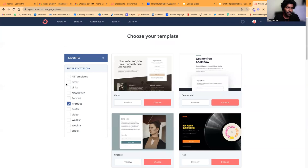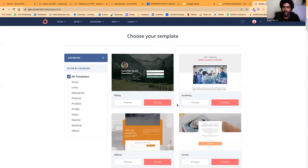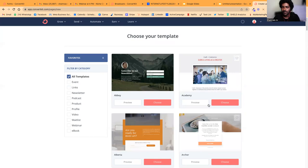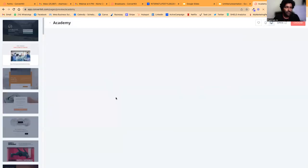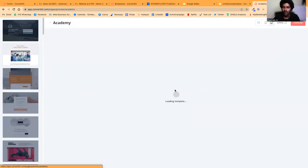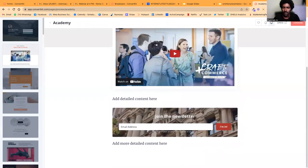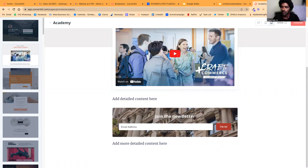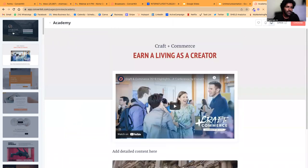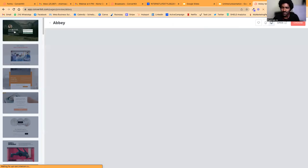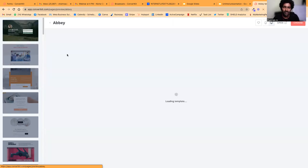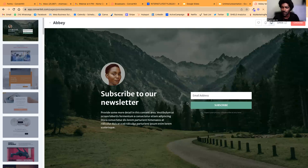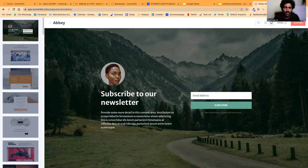There are so many pre-made templates to make your work easy. If you're looking for events, there are event templates. There are newsletter templates, product templates—so many amazing templates you can use.